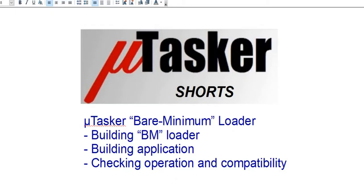Many thanks for watching this video and good luck with your own developments using the μTasker bare minimum loader.